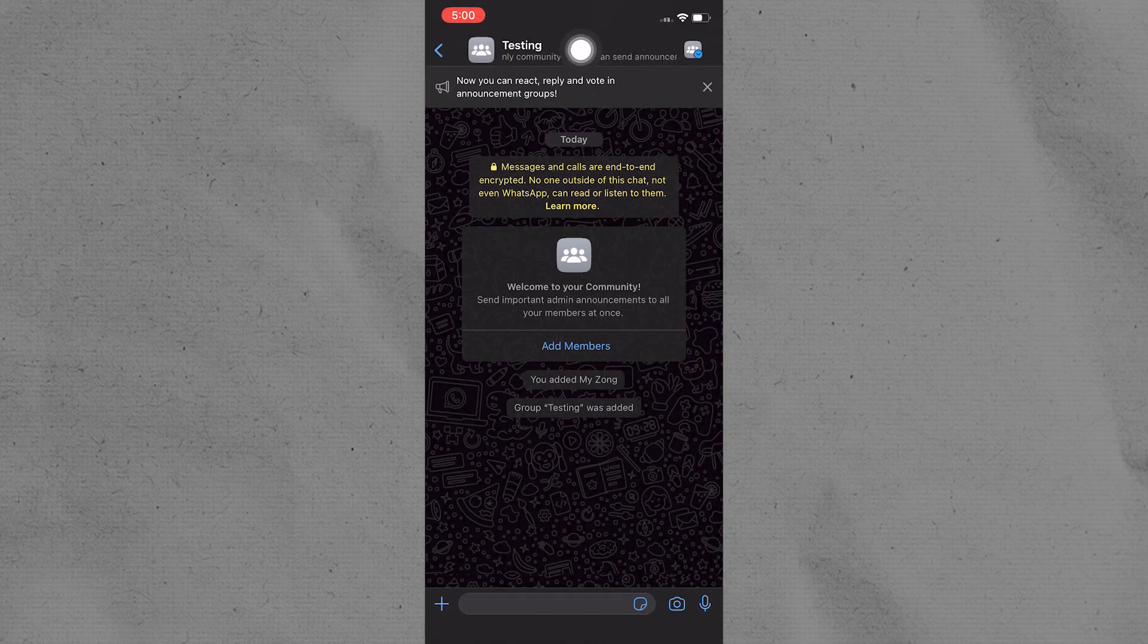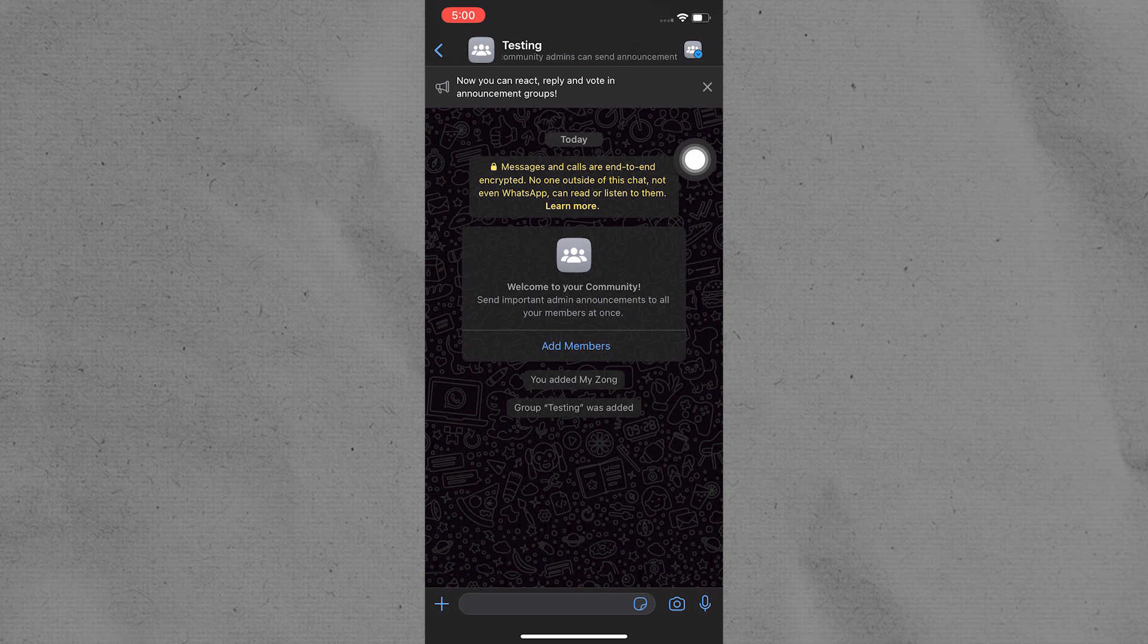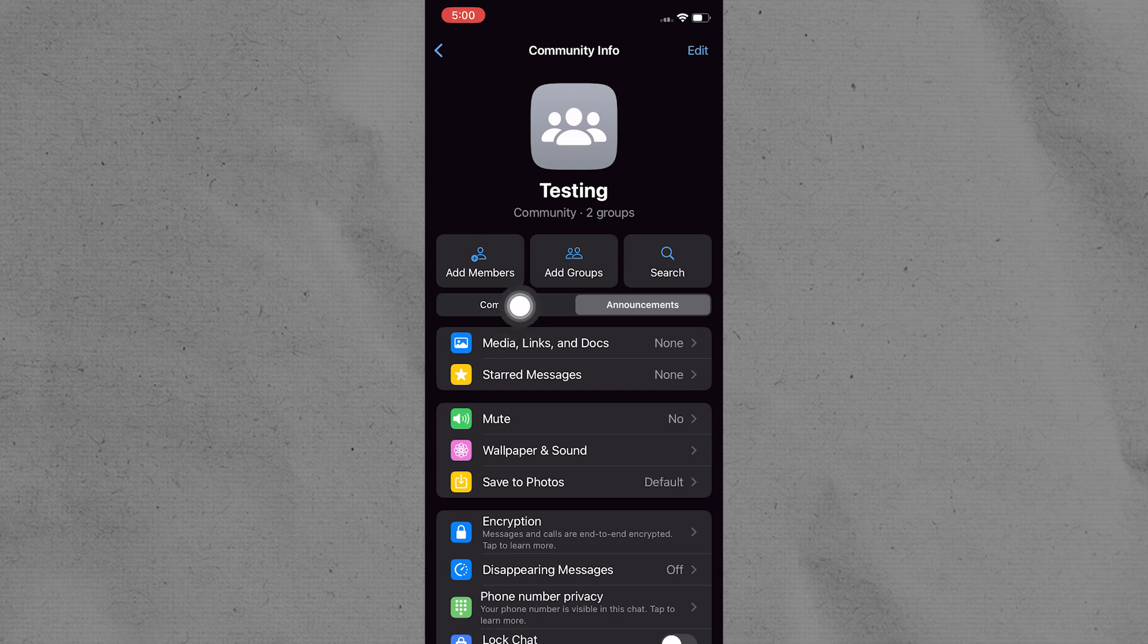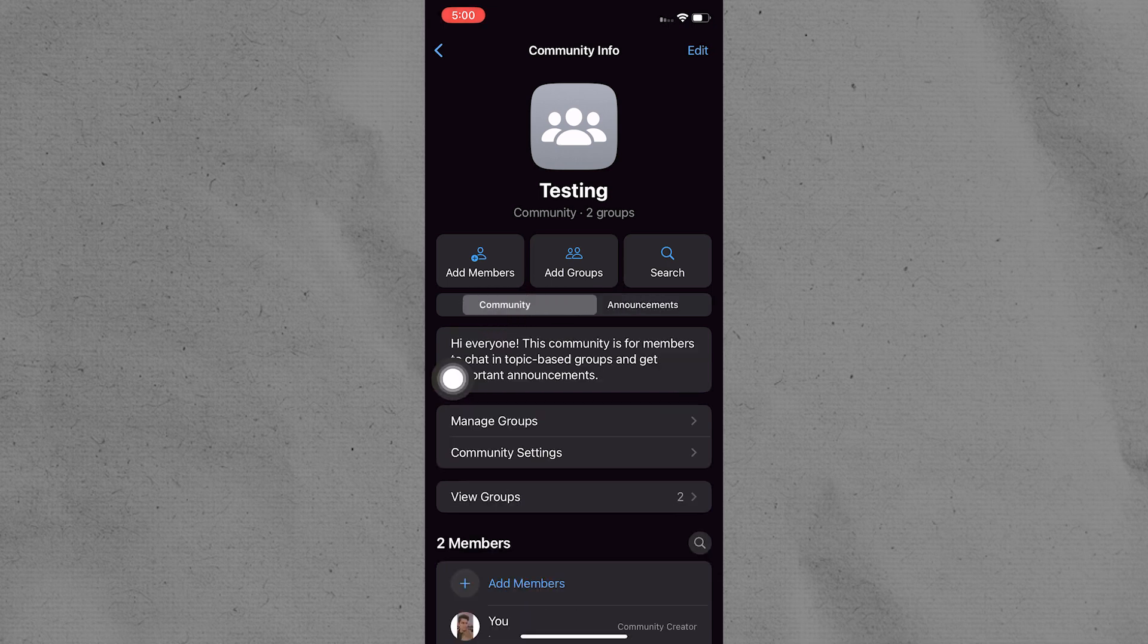Look for the settings or options related to managing the group within the community. This may be represented by three dots or a gear icon, typically located in the top right corner of the group interface.